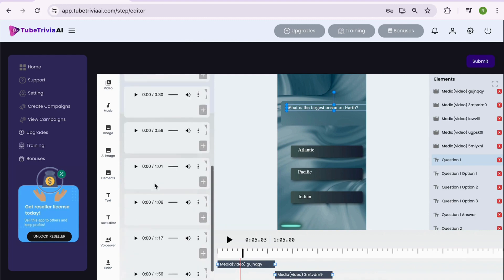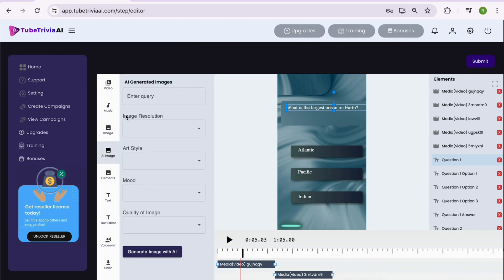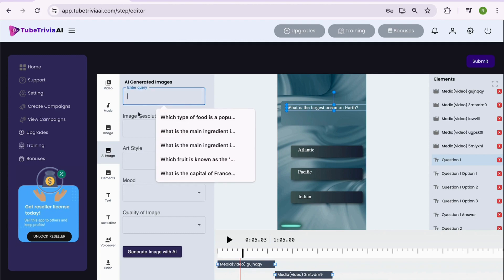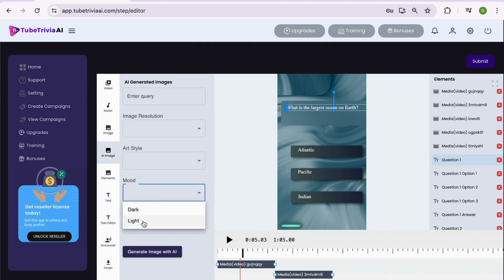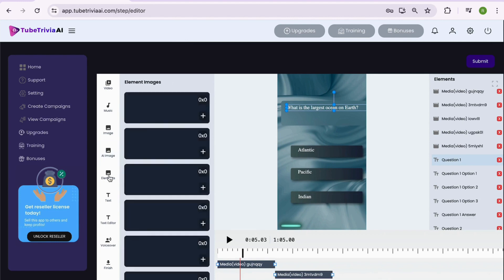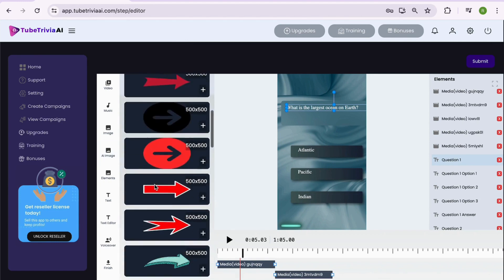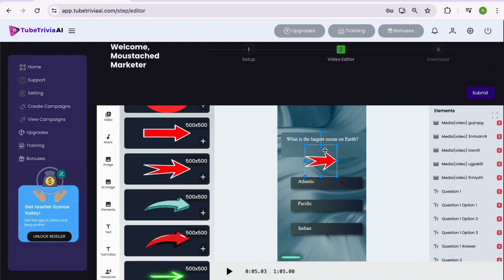Features like uploading videos, adding background music, adding images, generating AI images as per the mood, art style, and quality of the image. Adding elements like arrows, emoticons, subscribe now button, and many more elements to make your video interesting and engaging.